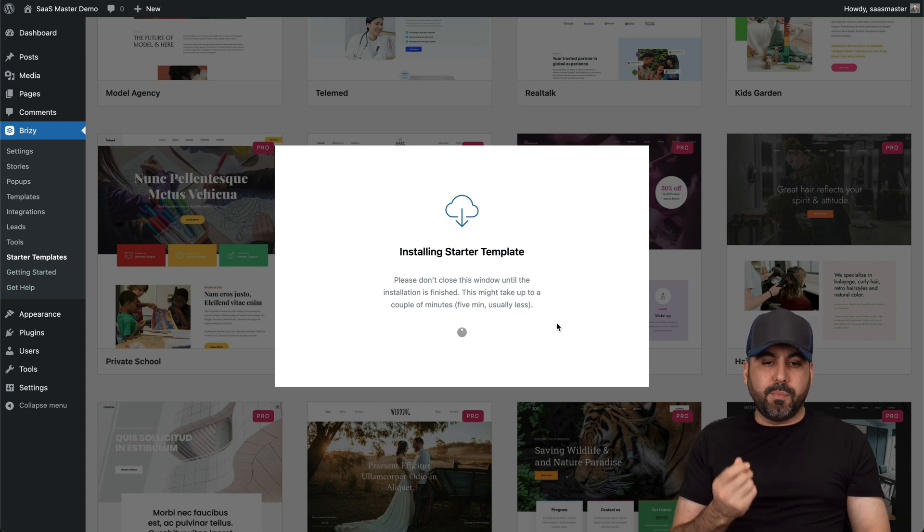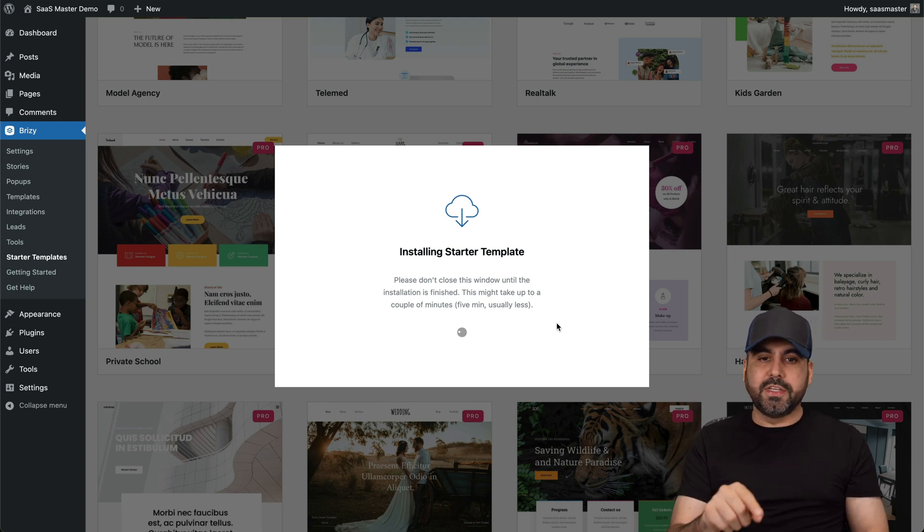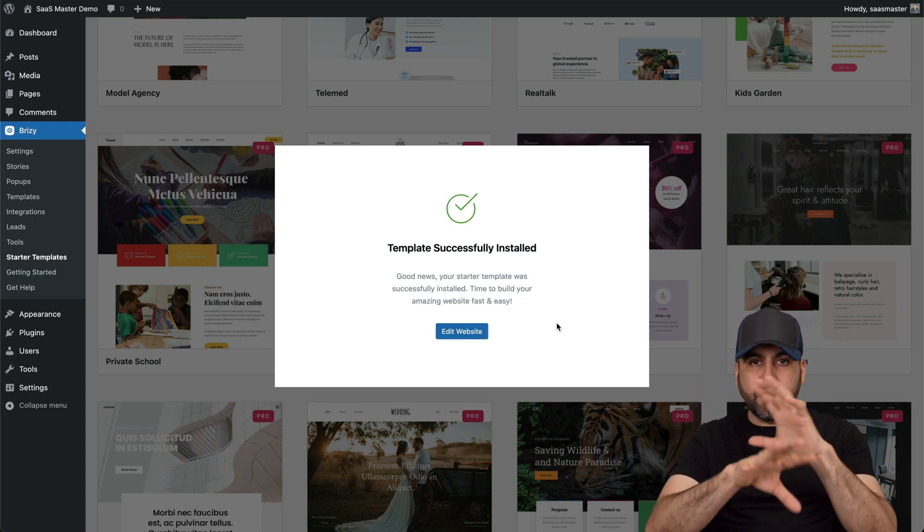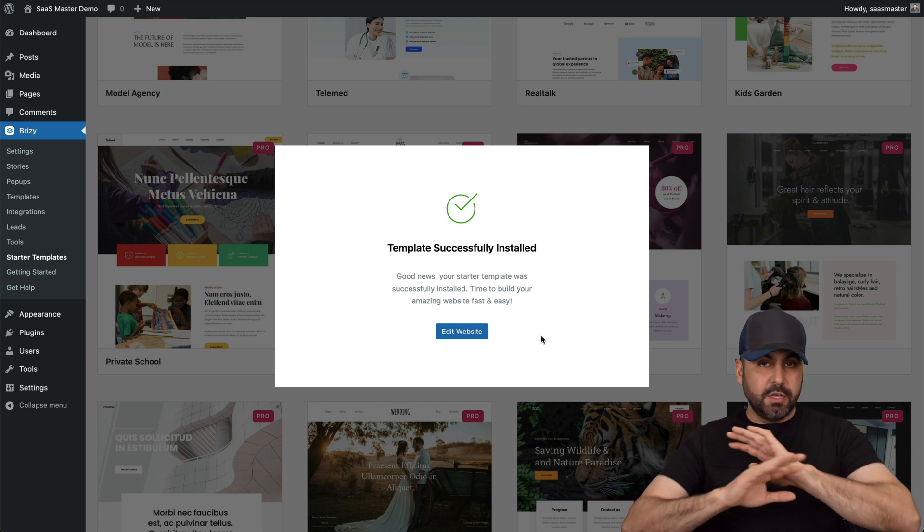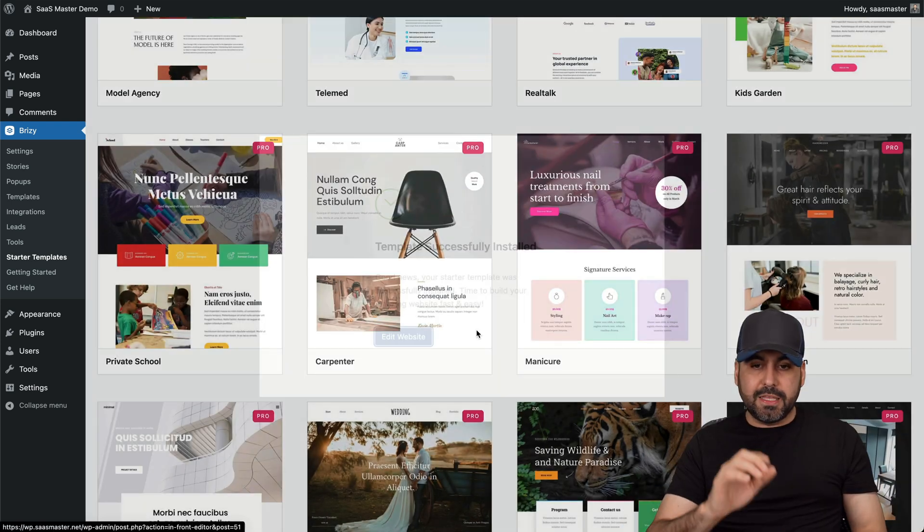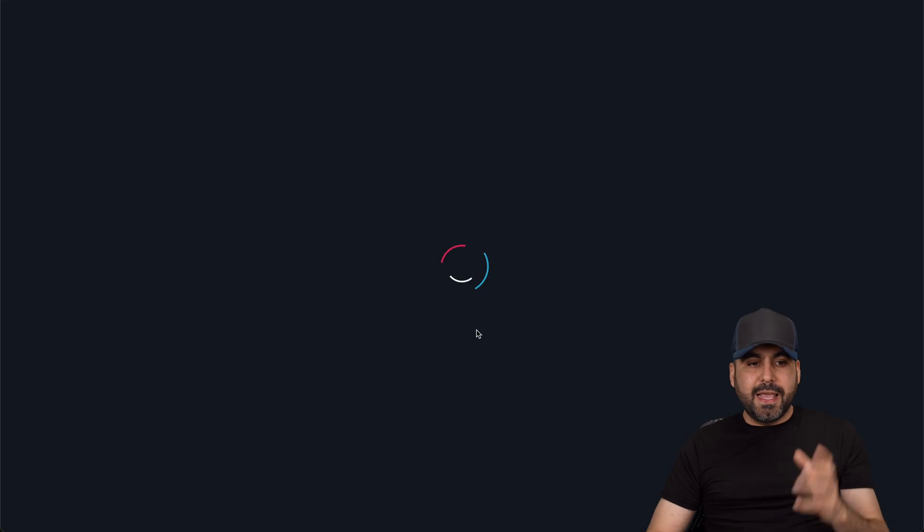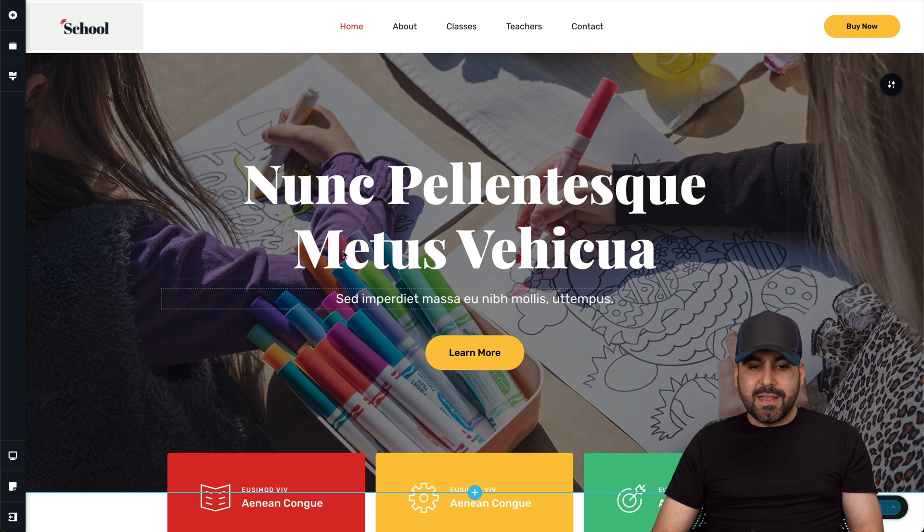So just like that, it's going to bring in all the elements from Brizzy, the images on this template and all the distribution for this particular template. So here we go. It's ready. Let's go ahead and edit this website.